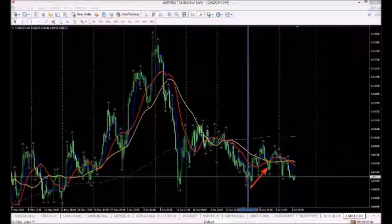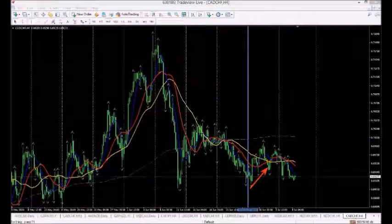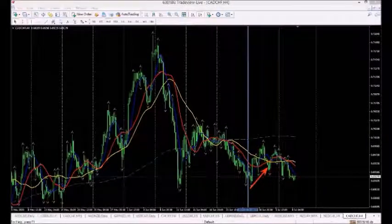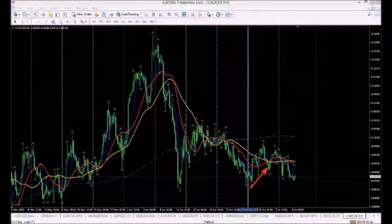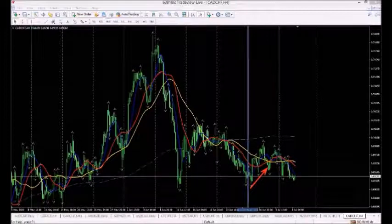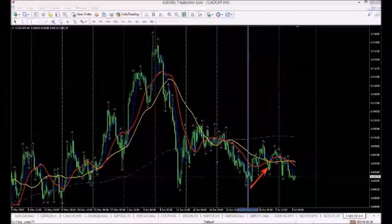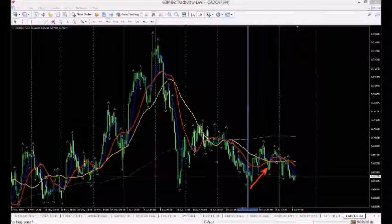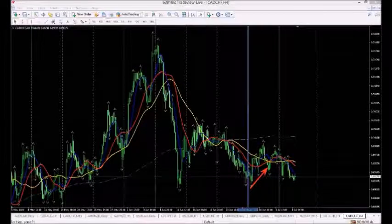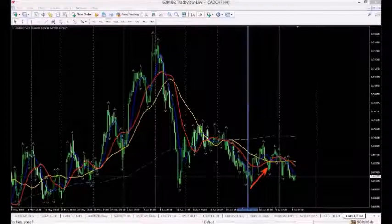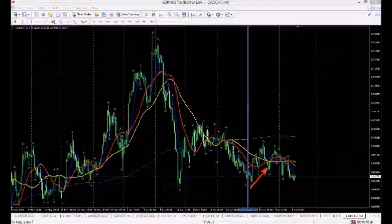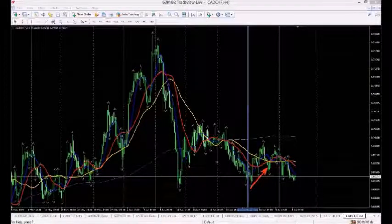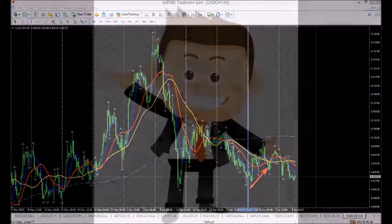Trading carries a high level of risk and may not be suitable for all investors. Before deciding to invest, you should carefully consider your investment objectives, level of experience, and risk appetite. The possibility exists that you could sustain a loss of some or all of your initial investment, and therefore you should not invest money that you cannot afford to lose. You should be aware of all the risks associated with foreign exchange trading and seek advice from an independent financial advisor if you have any doubts.